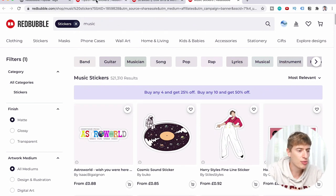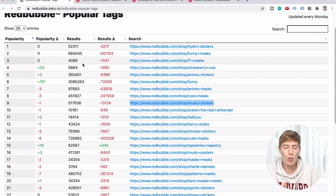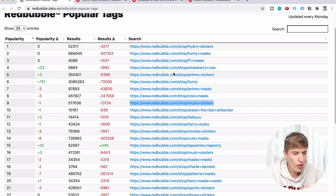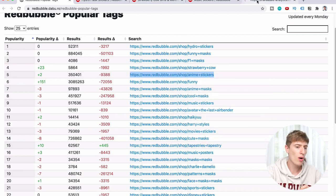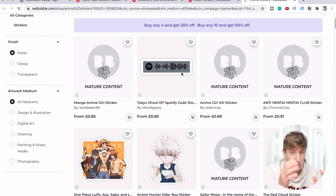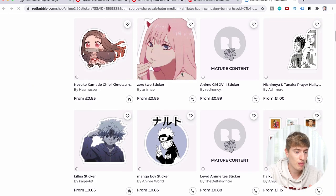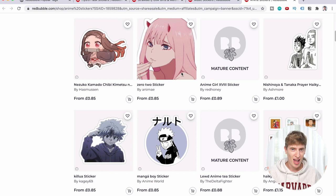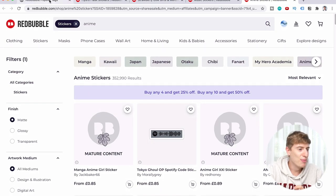Just by looking at this, if you're wondering what niche you should go into — this is your answer. Try out the music niche, try out the Strawberry Cow niche, try out the anime stickers niche because they seem quite popular. Looking at anime stickers: Tokyo Ghouls, Spotify codes — Spotify codes seem quite popular and they're easy to get. You could make a t-shirt with an Ed Sheeran Spotify code, for example — I just thought of that idea. Please don't steal it.